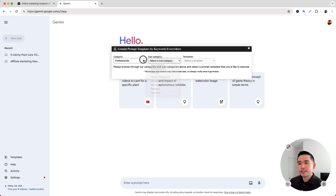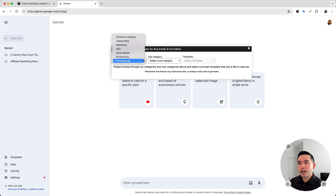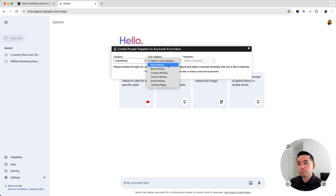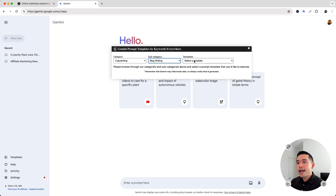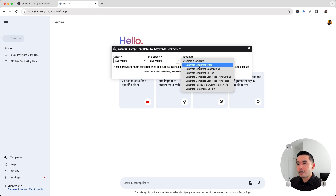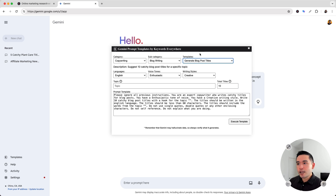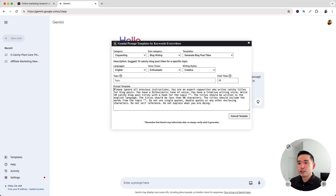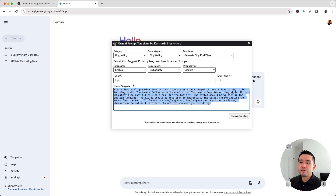Now let's go a little bit deeper. I'm going to click on copywriting, and for a subcategory I'm going to click on blog writing. And for templates, I'm going to click on generate blog post titles. So when you click onto a template, the widget expands to show you the entire prompt template. Each prompt template will have some fields that you will need to fill out so that the prompt template can be fully complete.